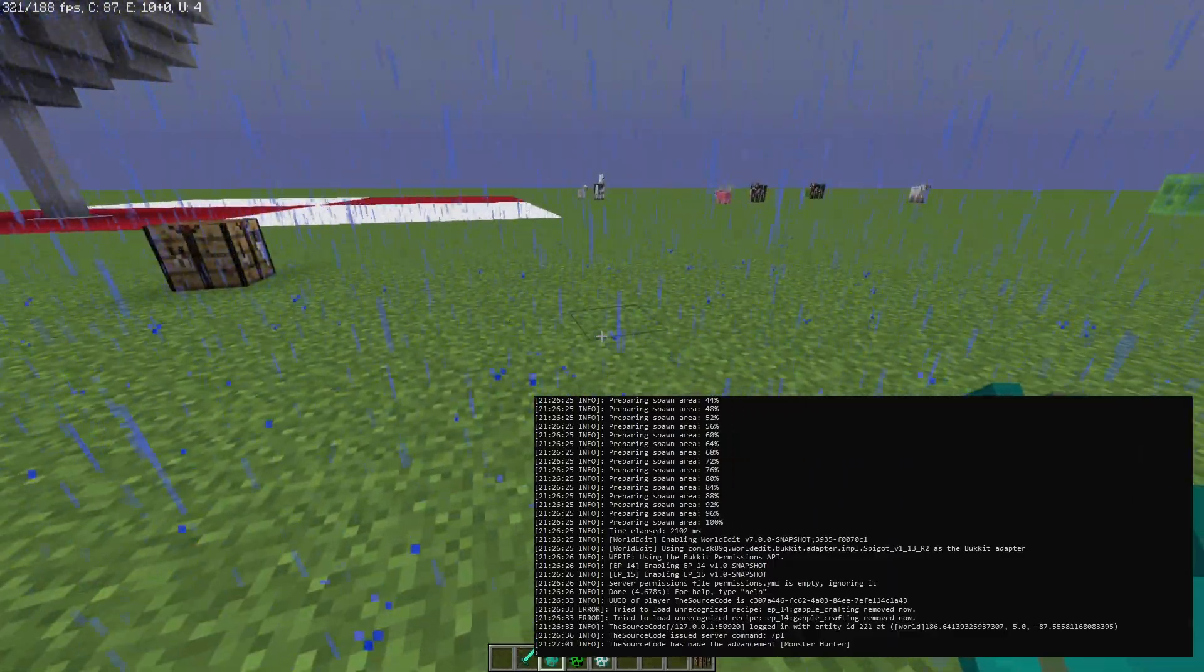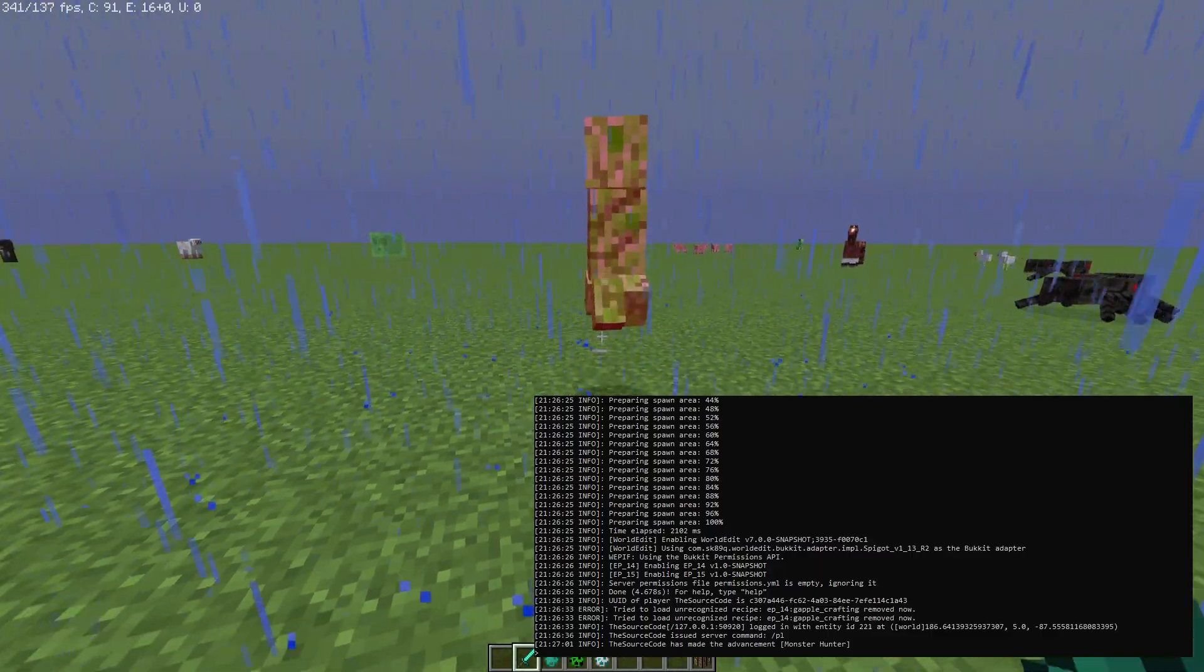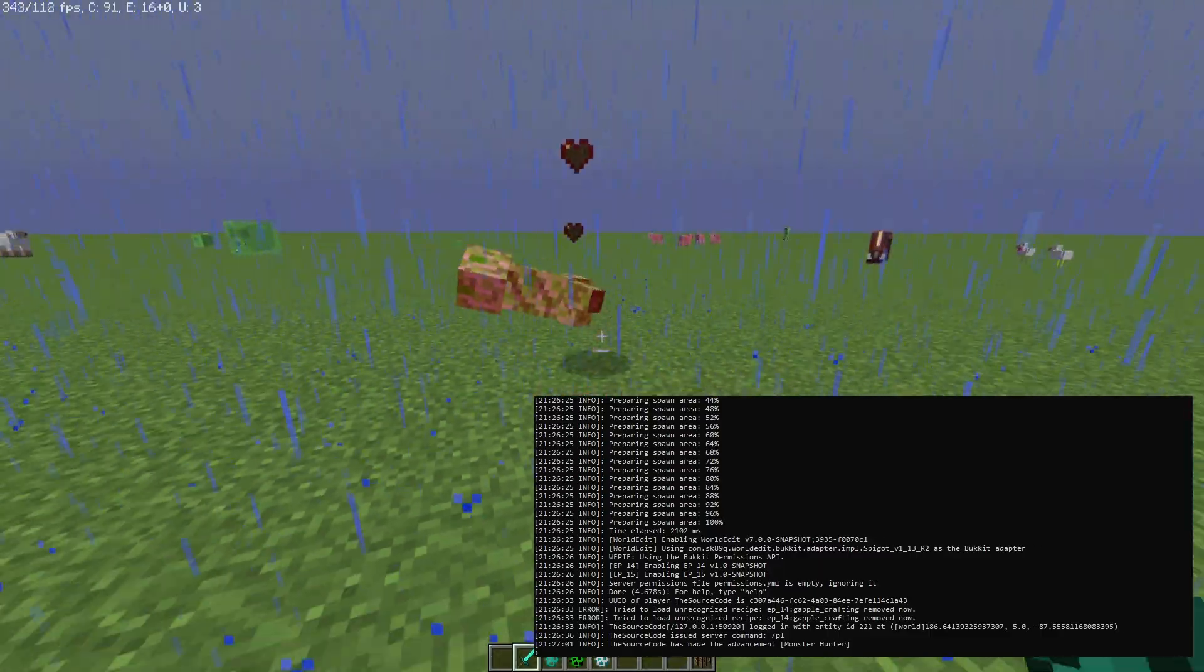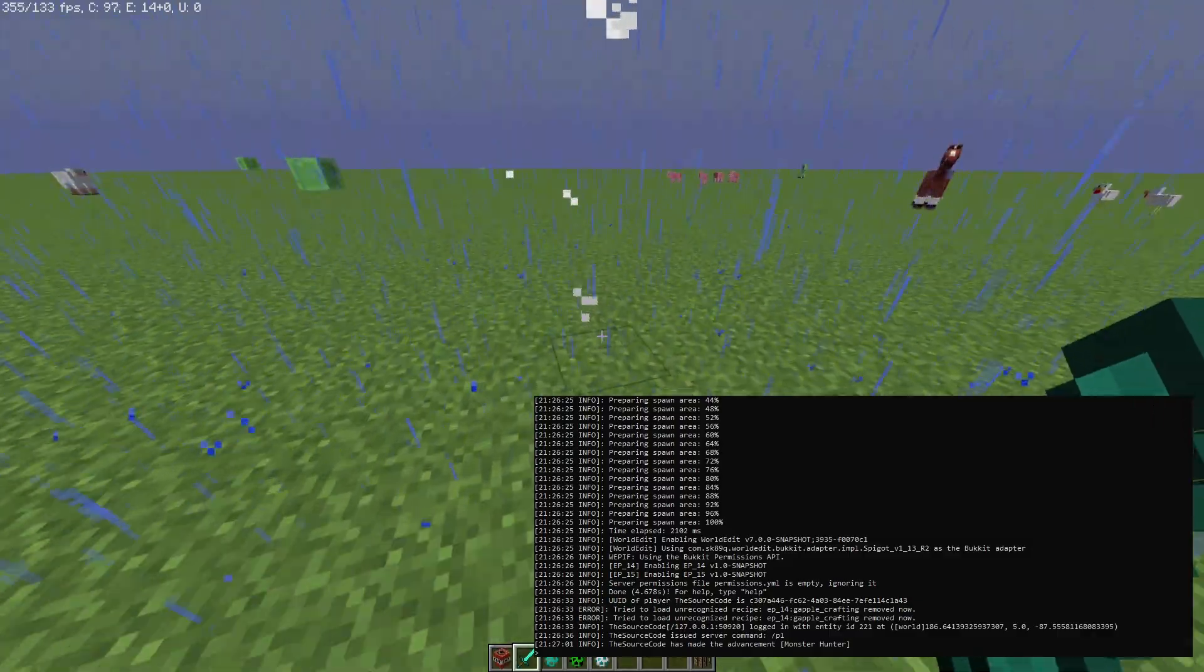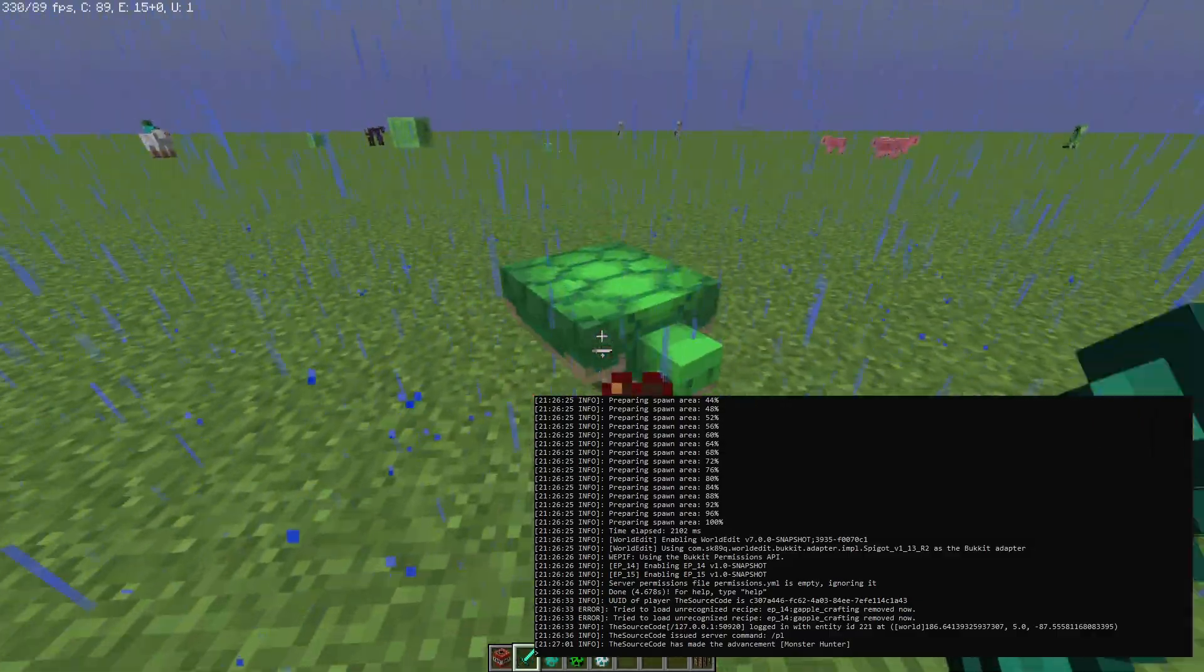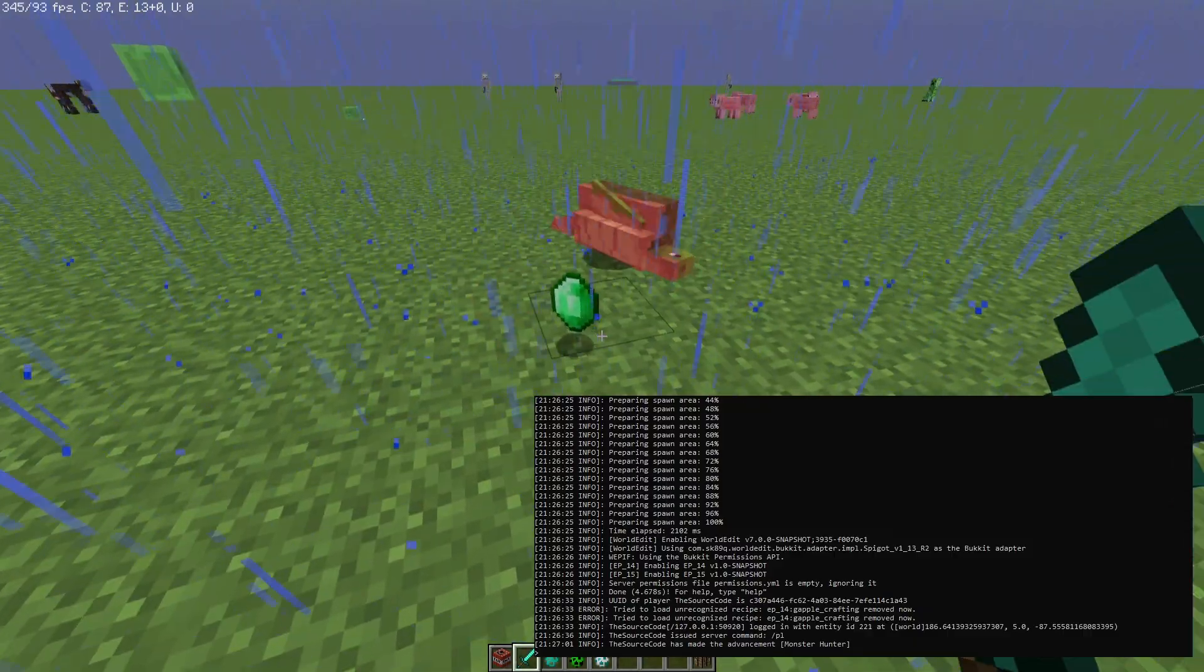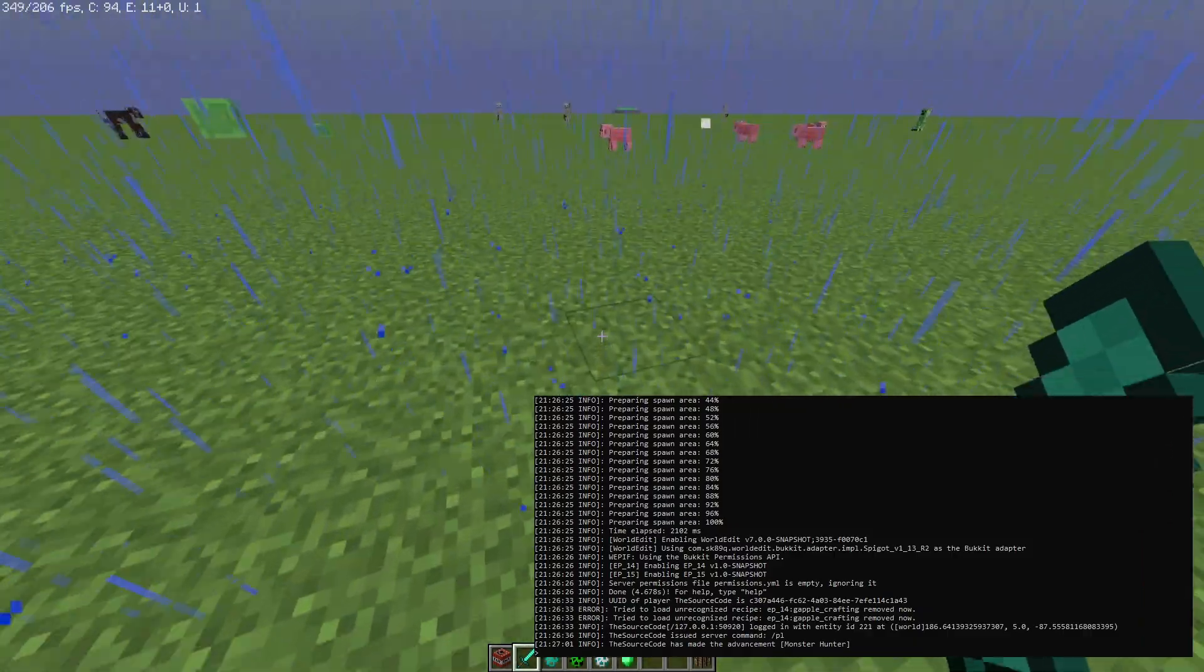Now if we spawn a creeper, we kill this creeper, beefy guy. You can see that it dropped our TNT. And if we get a turtle, these are going to take a little longer to kill. We have an emerald.